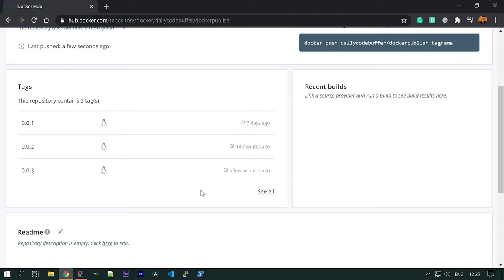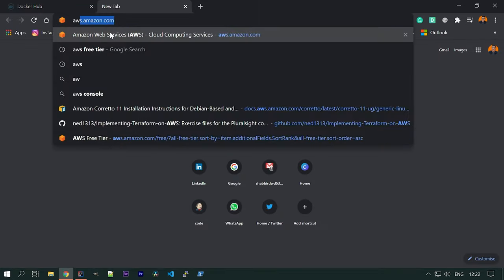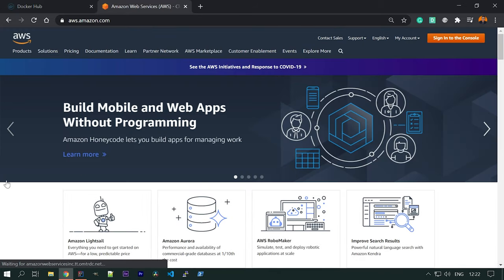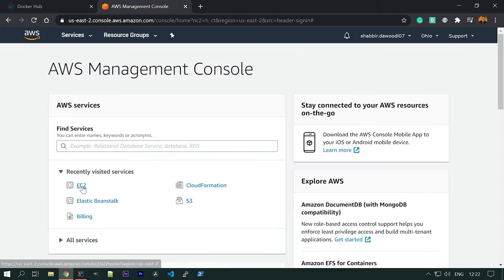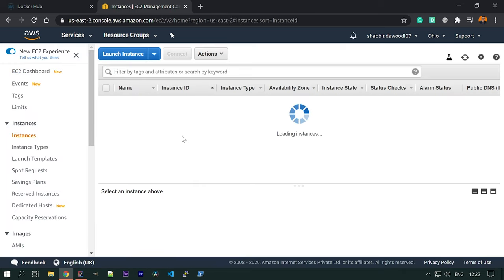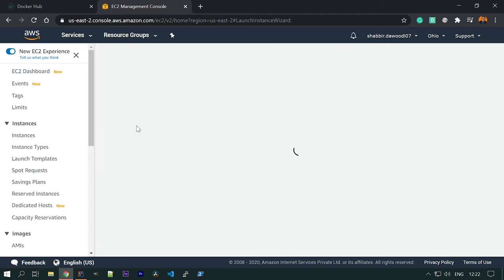Now we need to provision an EC2 instance, install Docker on it, pull the Docker image, and run it. Let's go to EC2. We don't have any running instances, so let's create a new one — click on 'Launch Instance'.